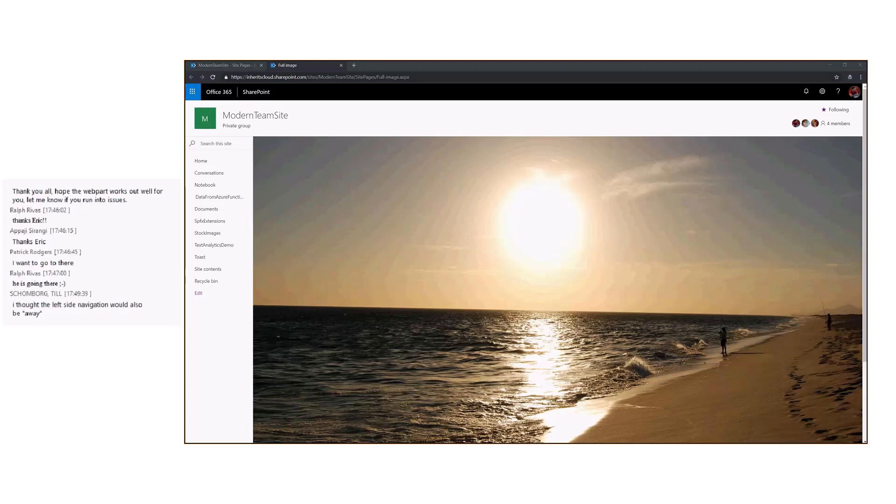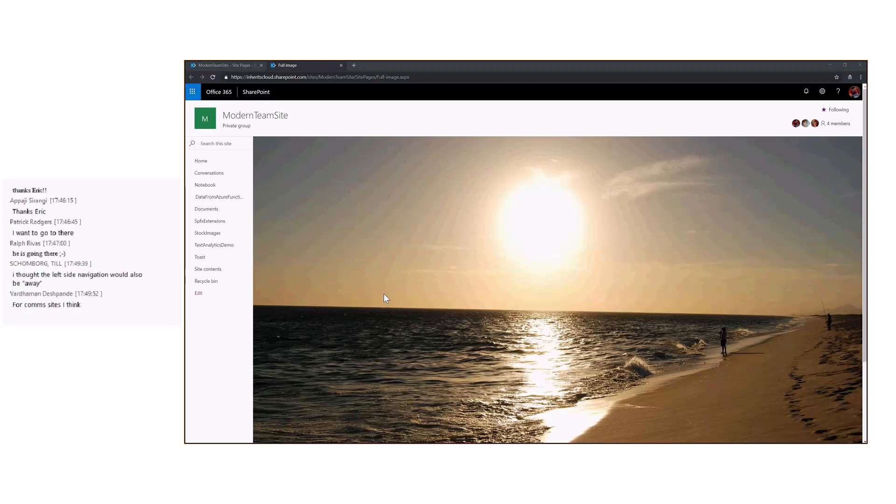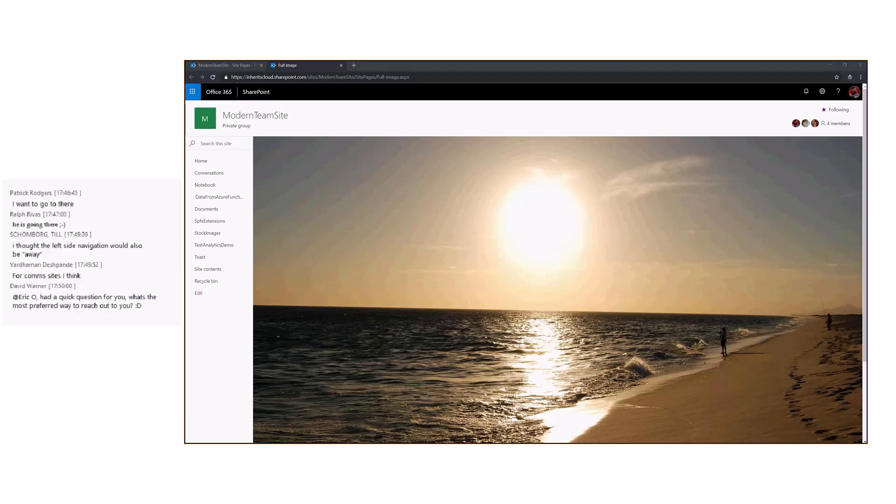The key question is what Till is asking. Can I get rid of the left navigation? The answer is yes. It is part of the page layout. You can actually change the page layout to be home page layout. In the communication sites, you can actually get rid of it. It is part of the rendering logic.